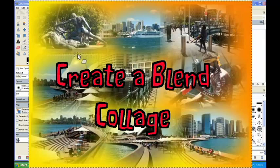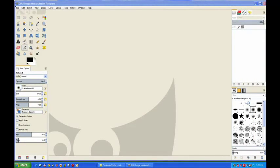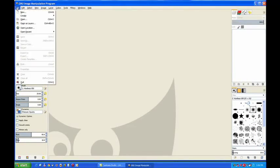In this video I will make a merge collage or a blend collage. So I go to file, new.